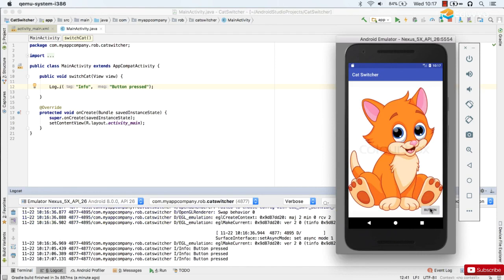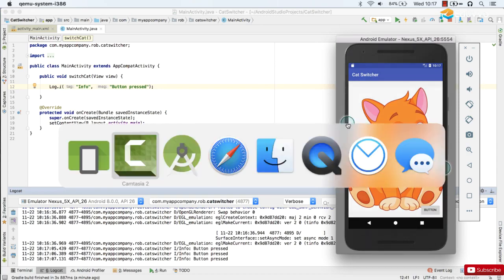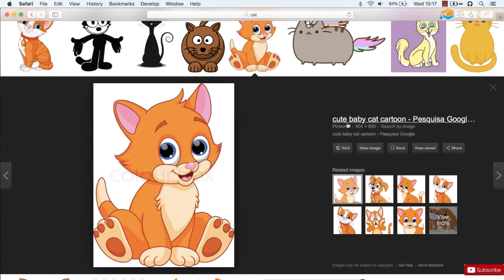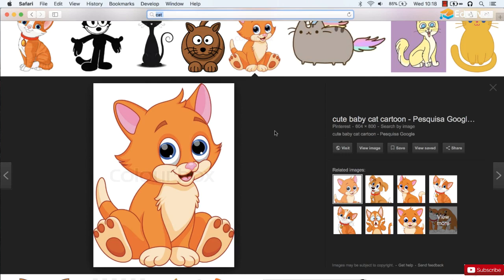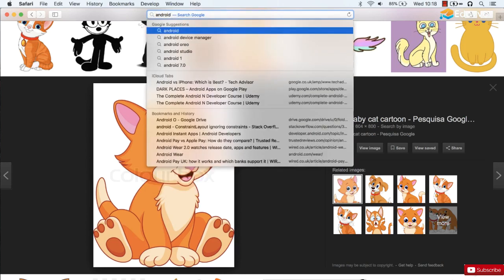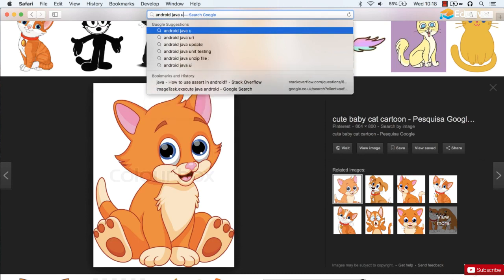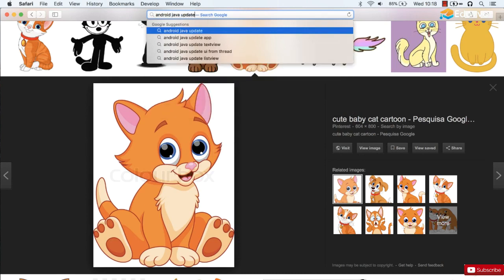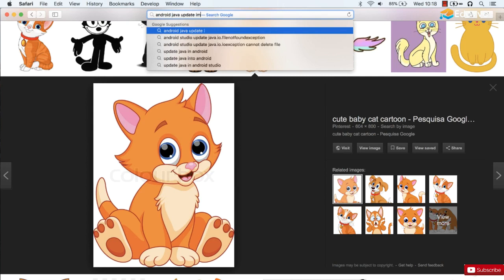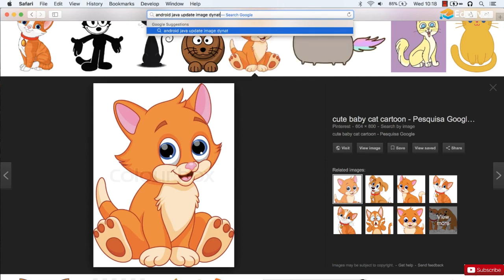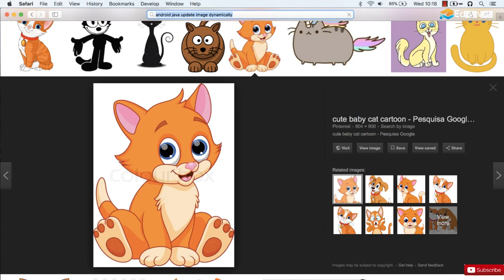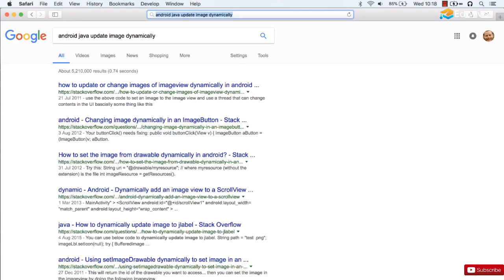Okay so all that remains is to work out how to switch the image from the first cat to the second using the button. And as I suggested earlier I'm going to do a quick Google search to see if we can find a solution to this. Now when you're searching for Android development code I normally put both Android and Java at the beginning of my search and then I'll go for something like update image dynamically. Dynamically implies that we want to do it automatically using code.